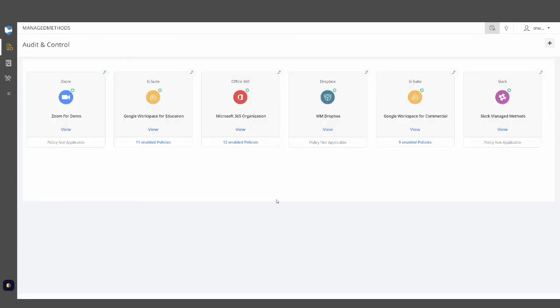I hope this look at some of the areas of the Managed Methods platform will help you identify where you can quickly comply with SOPA laws utilizing our platform. I encourage you to learn more about Managed Methods and take a closer look at exactly how we can help you with these specific areas. Thanks for your time.